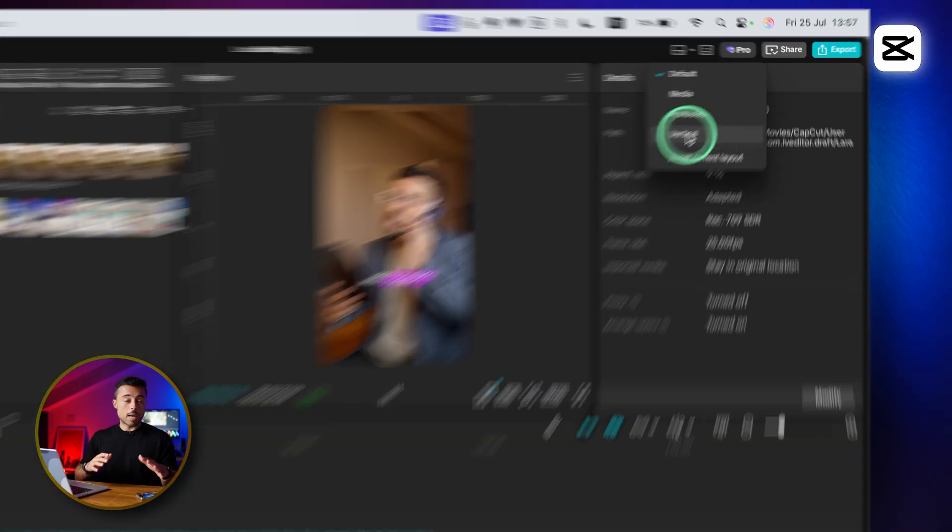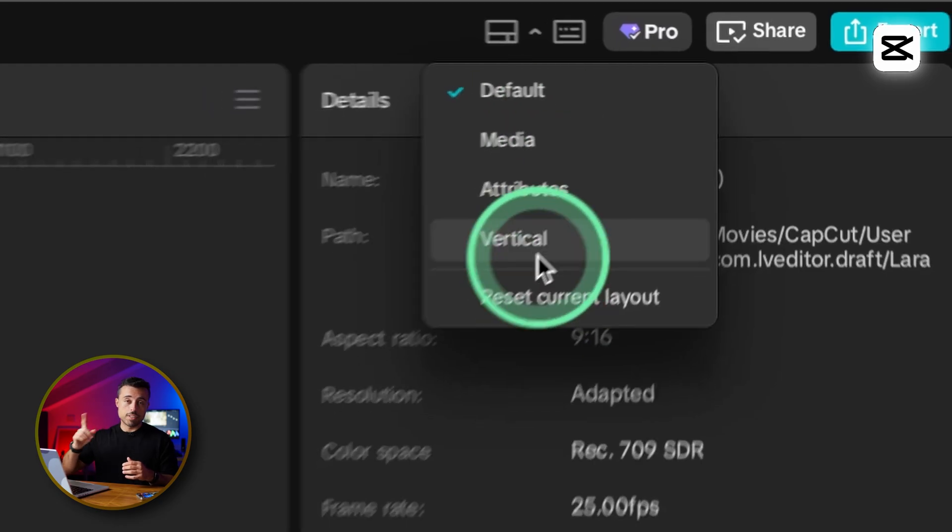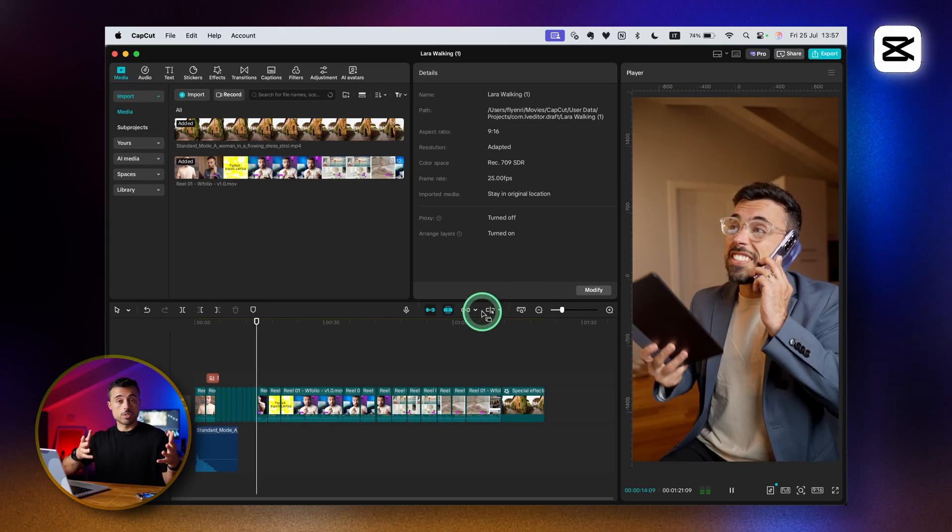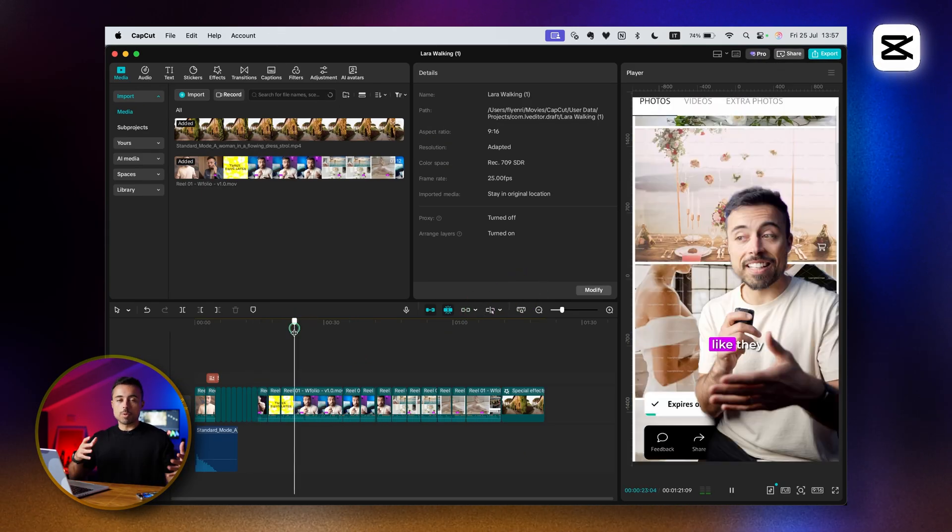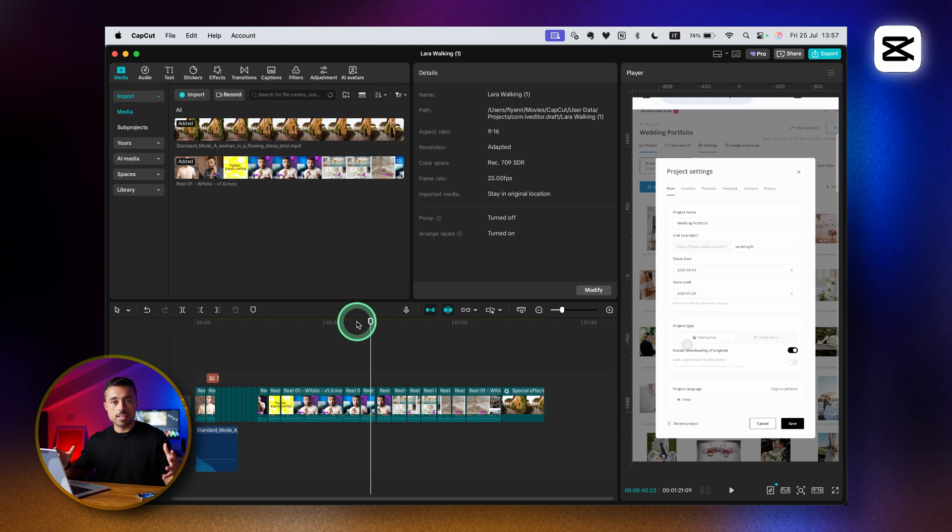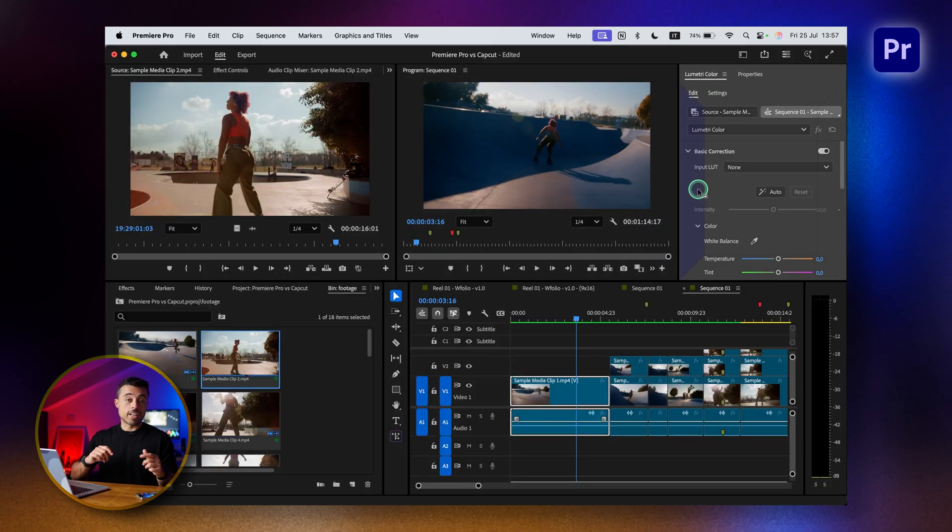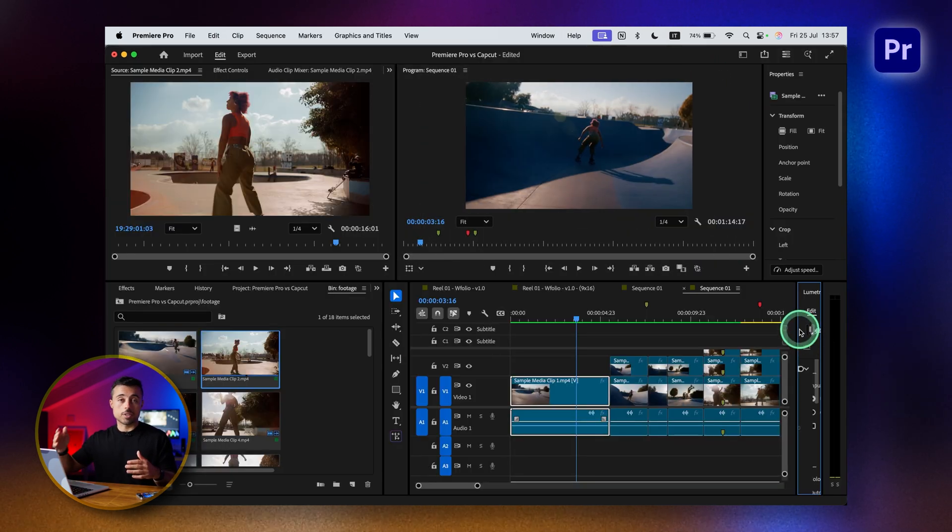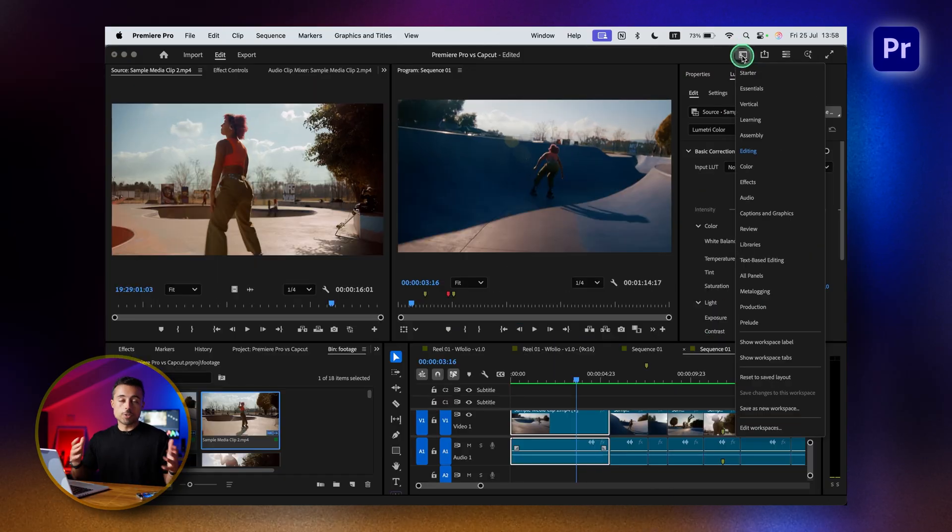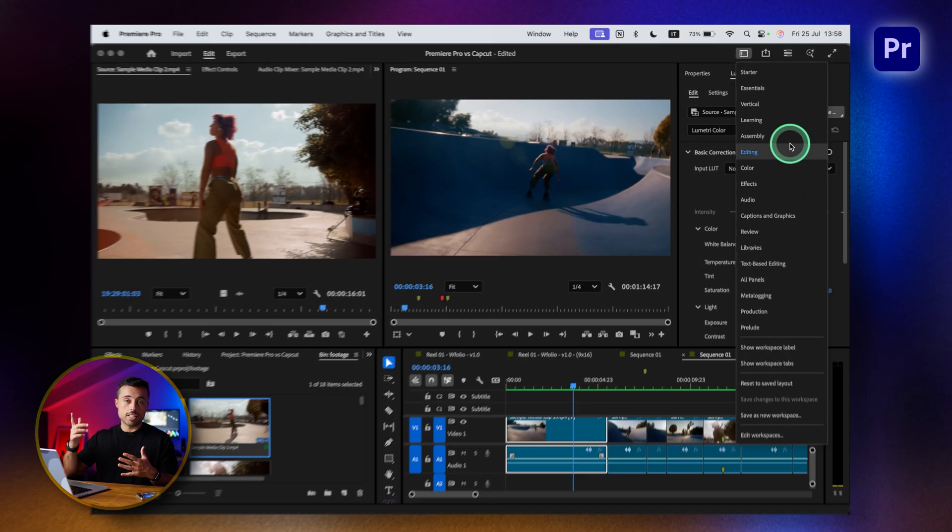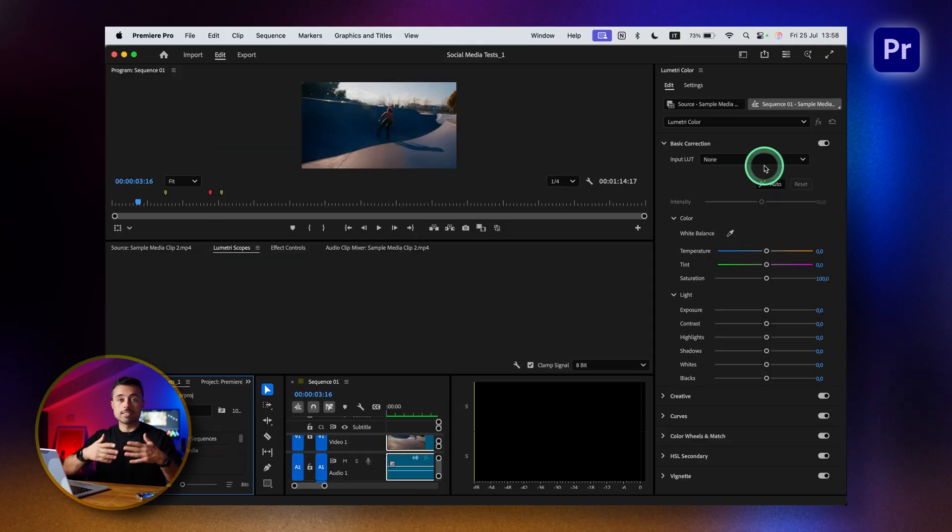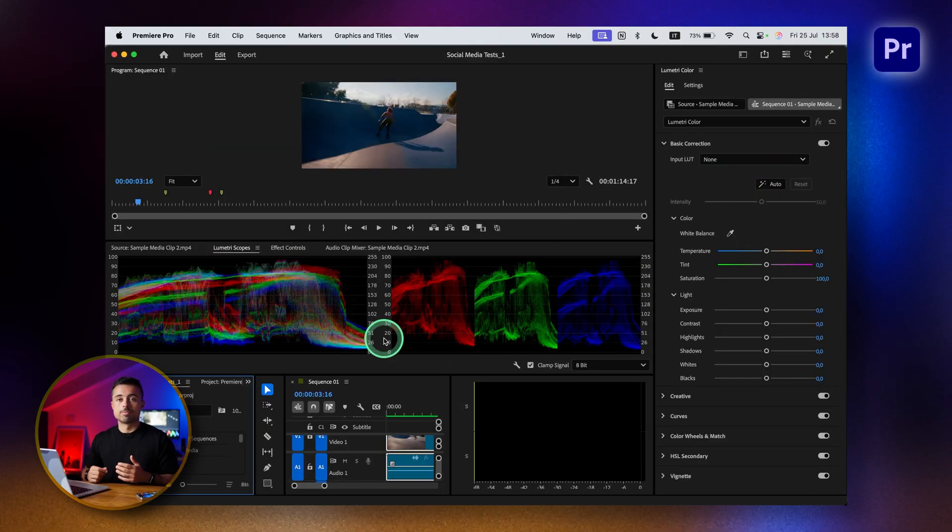Both CapCut and Premiere offer predefined layouts. On CapCut you'll find them on this button up here where you can choose from horizontal or vertical editing. On Premiere you can resize panels and move them wherever you want, or use the predefined workspaces up here for editing, the color page, or audio.